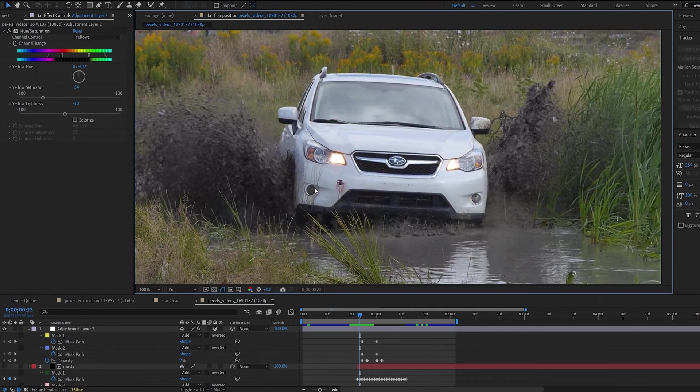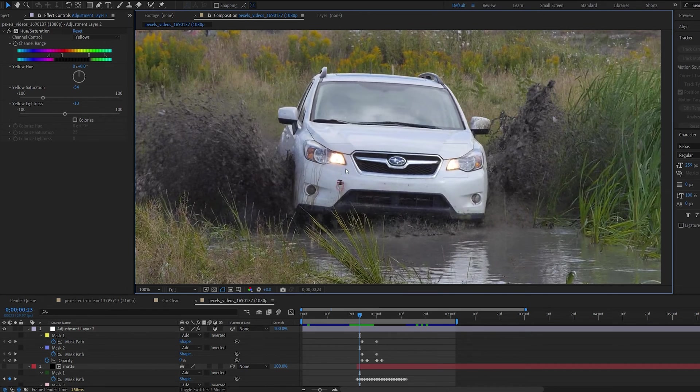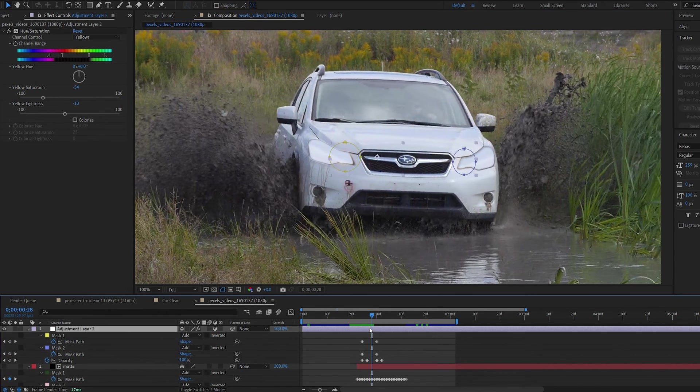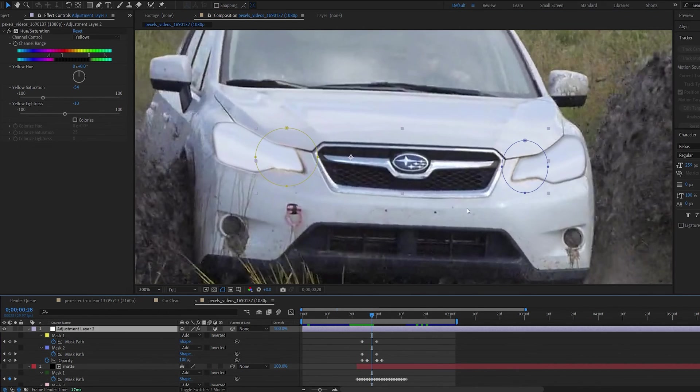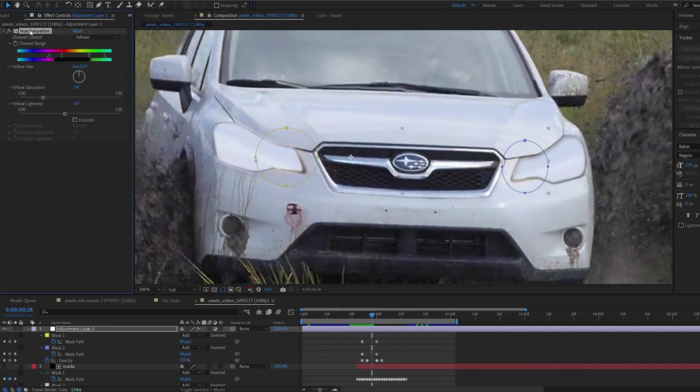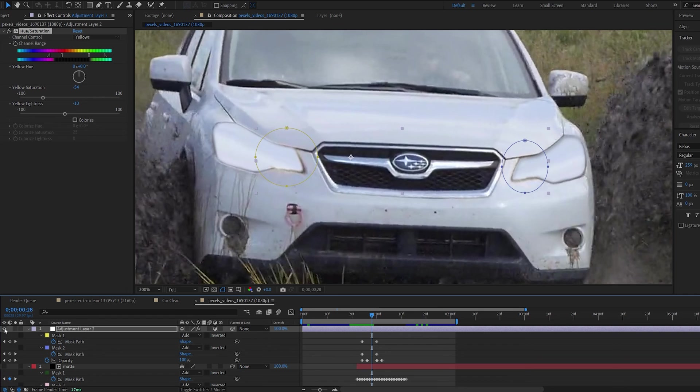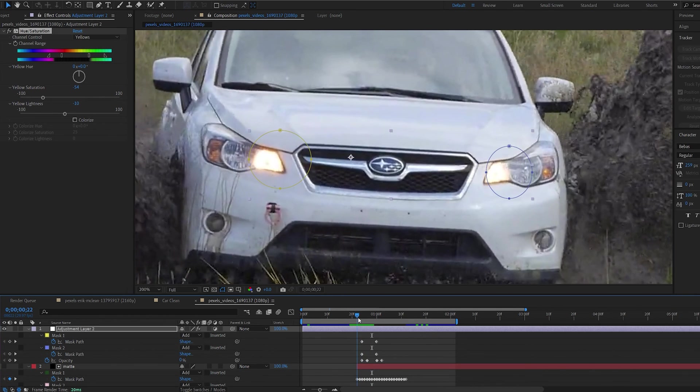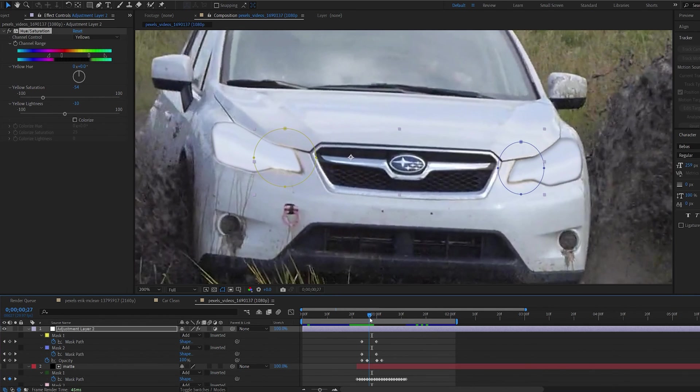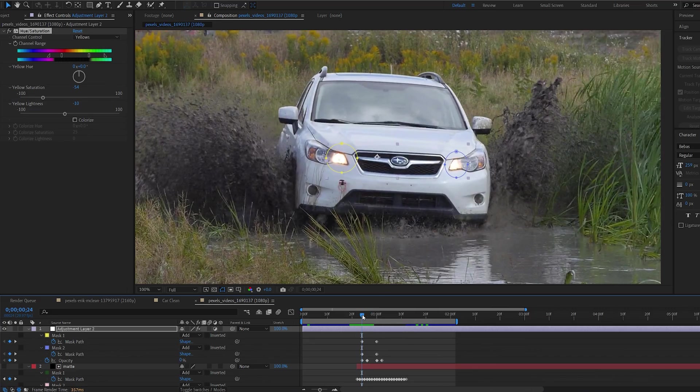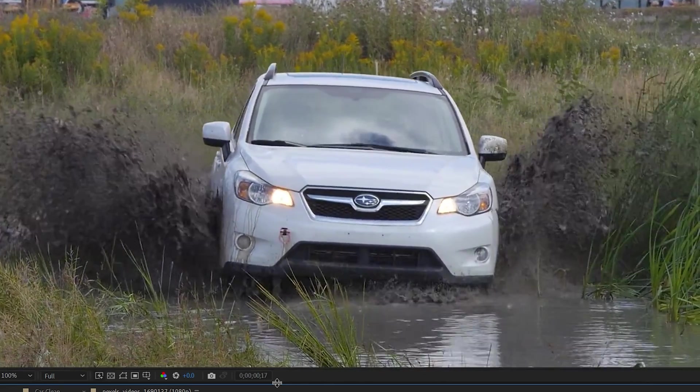And on this shot for example we have some of these headlights leaking around here as you can see. And what I've done here is basically created a mask around these areas. I've chosen a hue and saturation effect. Went to the yellows and basically I disabled the yellows. So this is what it looks like without. And this is with. So again this is just a few frames of something that sells the effect a bit more that you can add depending on your shot.